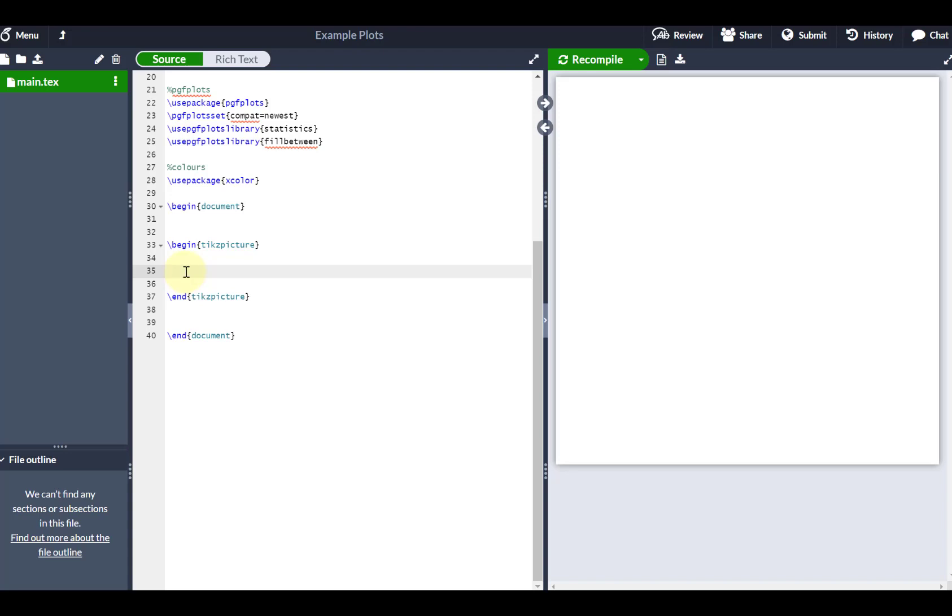Hello, so in this video we're going to continue using TikZ and LaTeX to construct some diagrams. Actually in this video we're going to use LaTeX to construct some Venn diagrams.